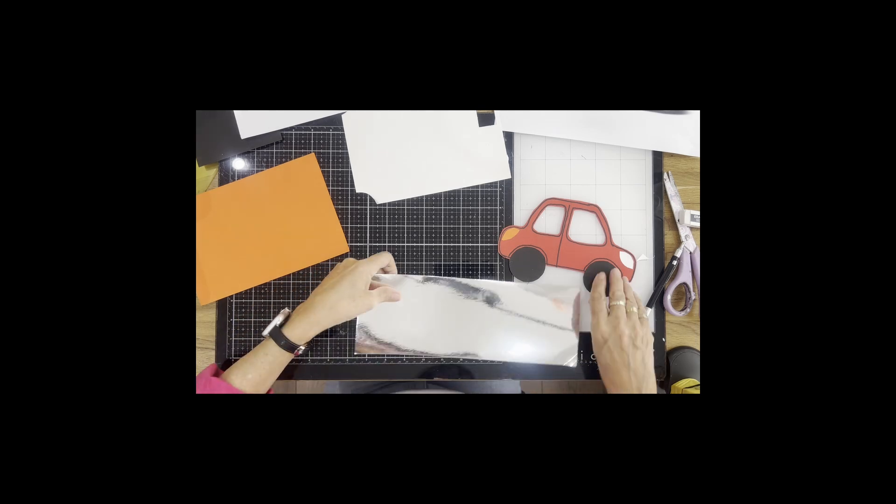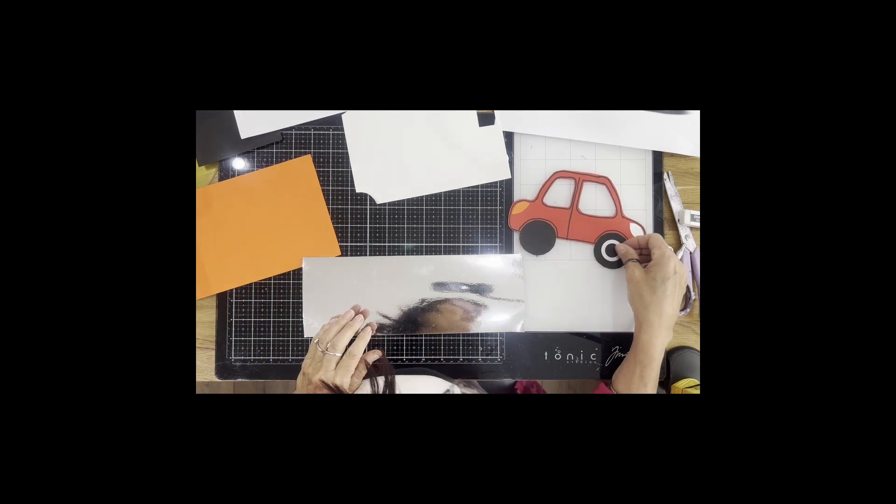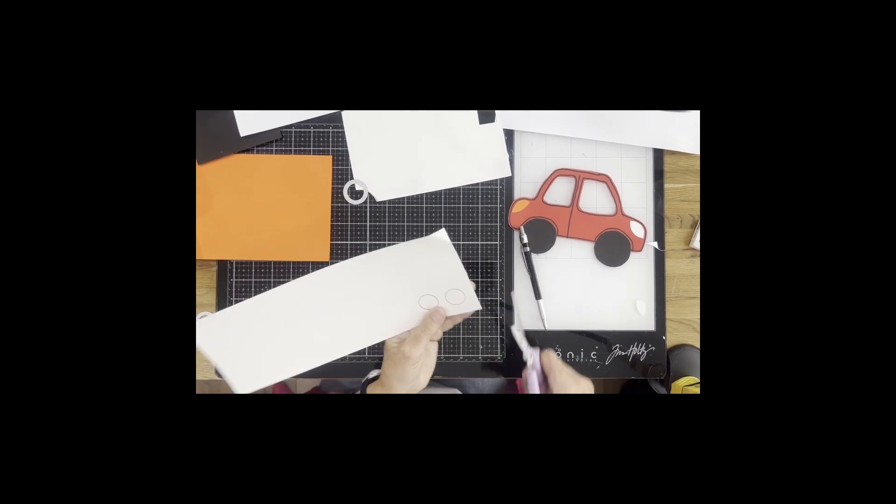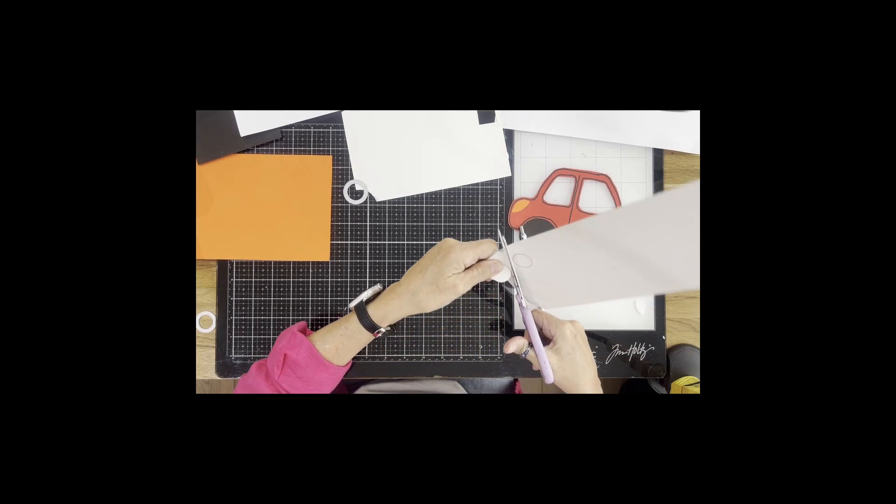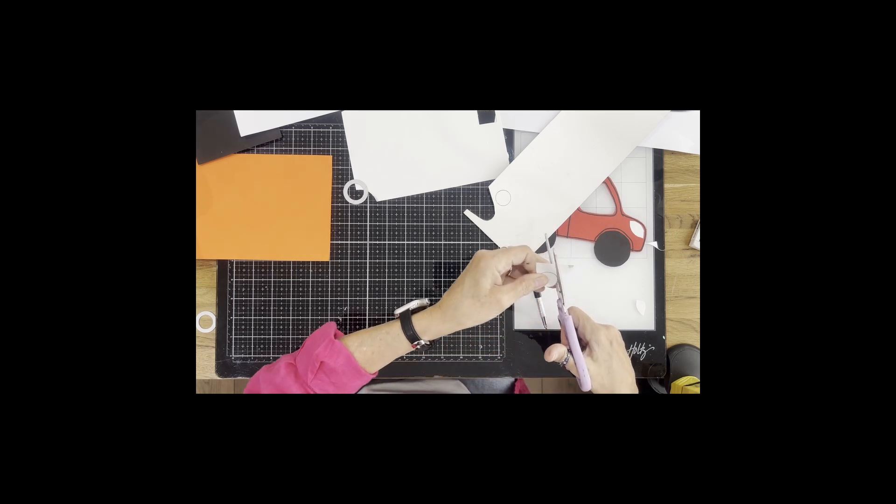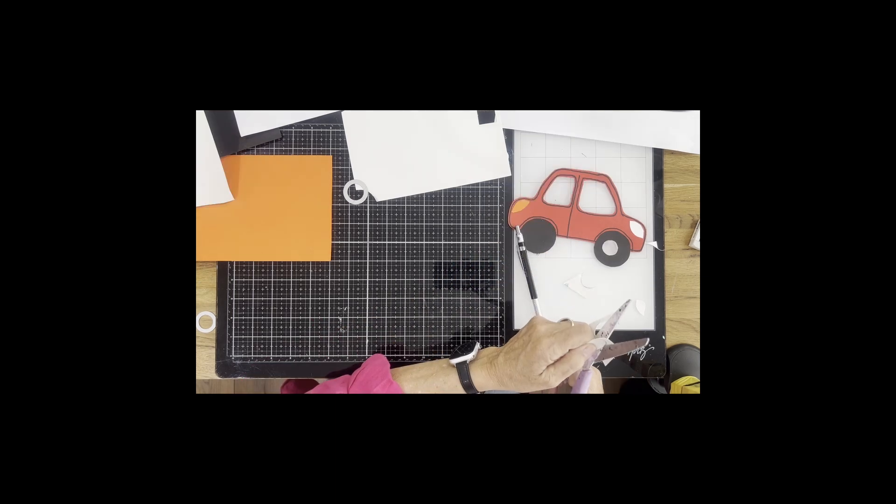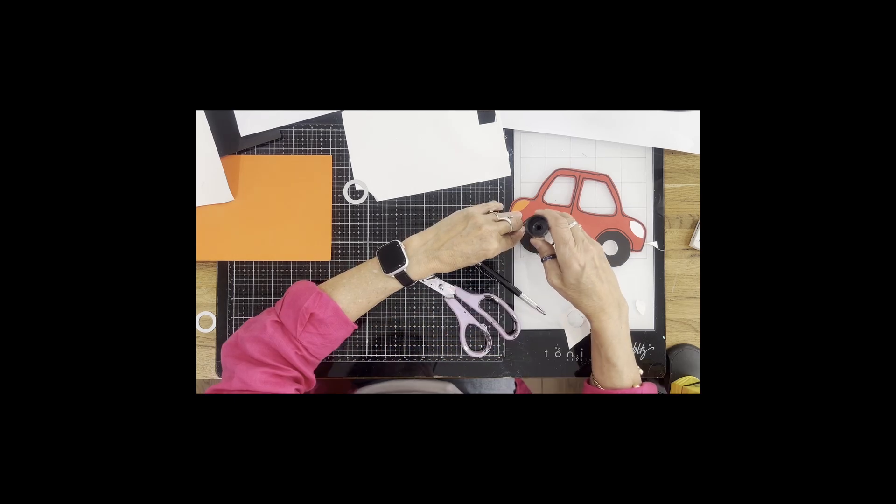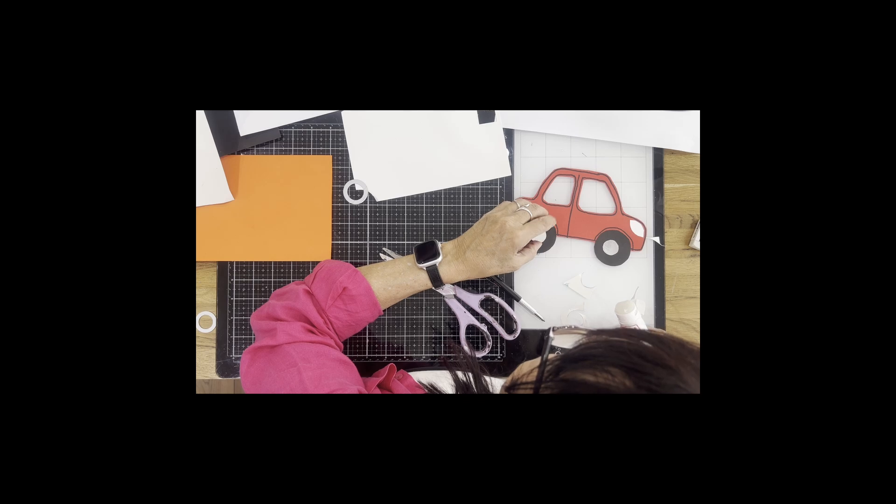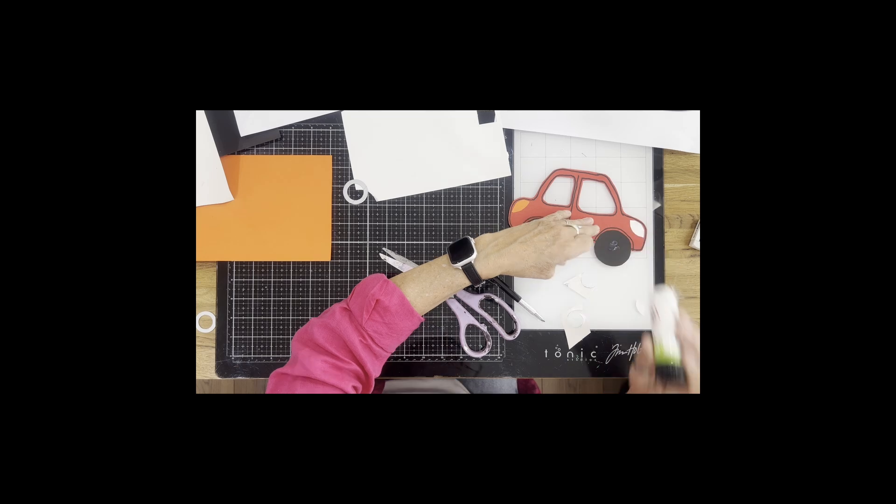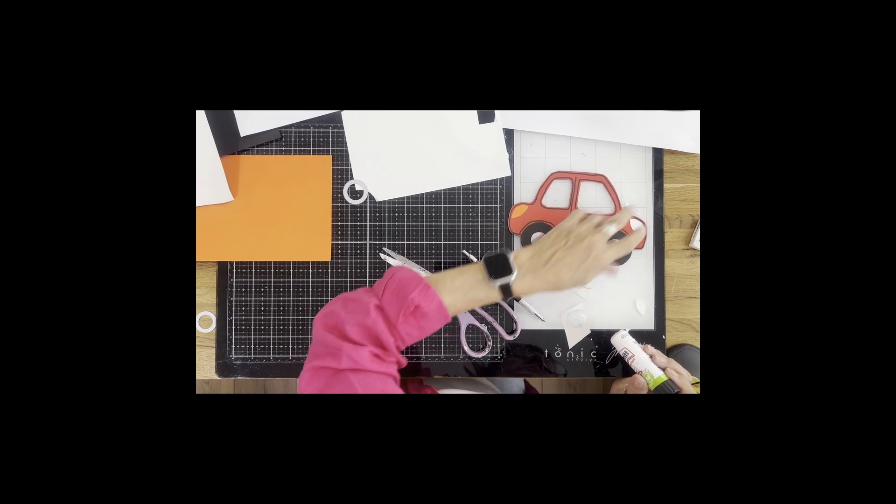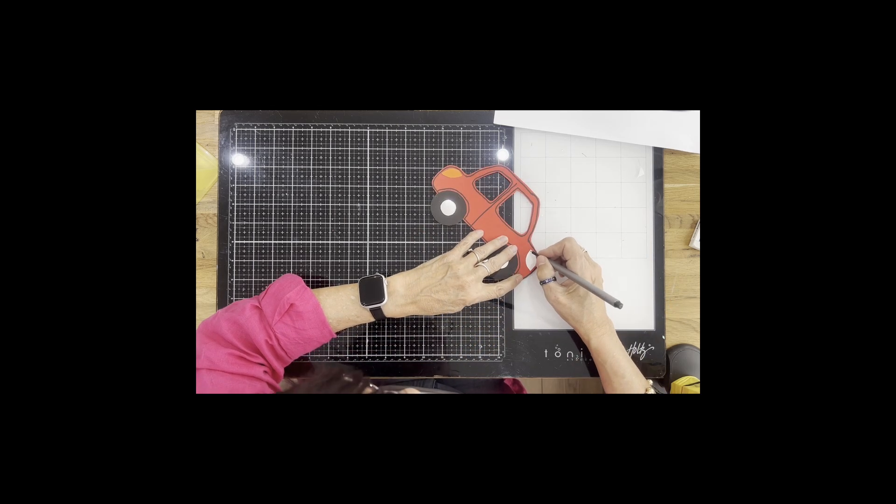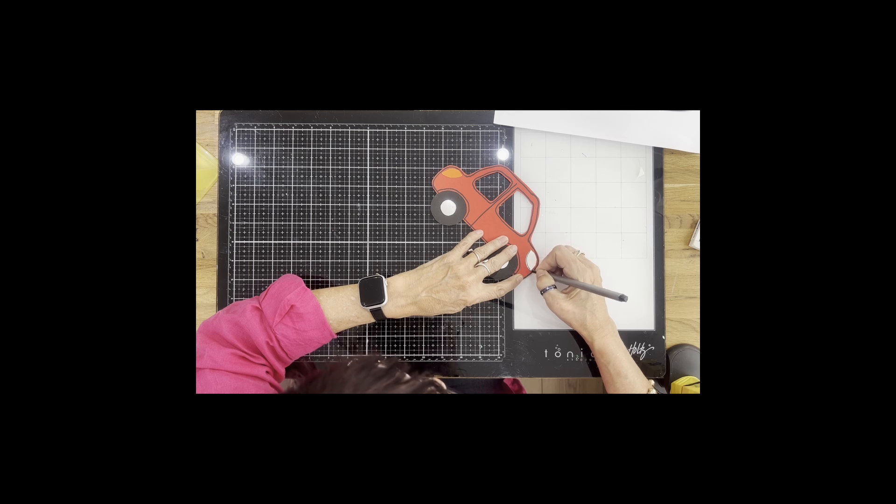I've got some silver card here and I'm going to do the center of the wheels. Cut them out. If you turn your card rather than your scissors, you tend to get a slightly better cut. I've got a fine liner here, so I'm just going around the edge of the lights, not quite to the edge, just slightly in from the edge.